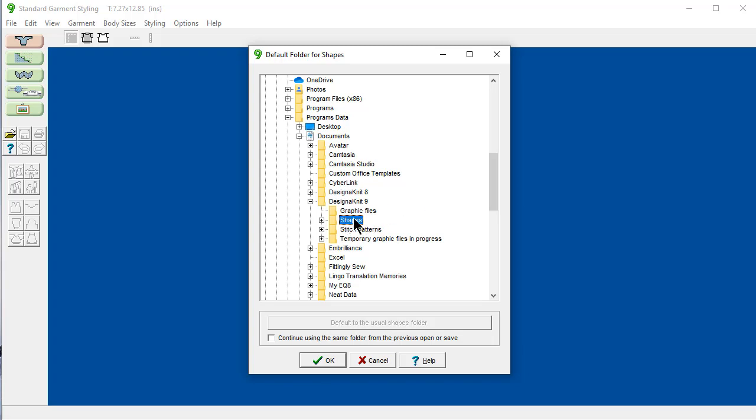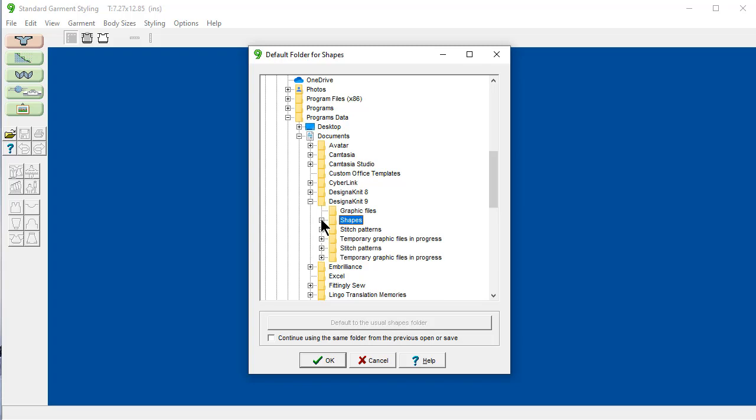So, if you were just using Designinit for the first time, it's going to default to save here in your shapes folder. But, you may not want to always stick it in there. And you can say here, I've made a couple of subfolders, sweaters for the family.